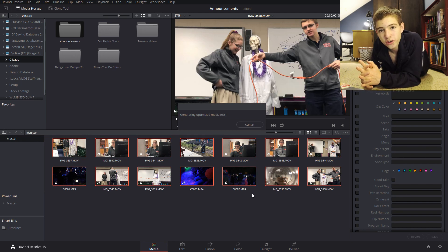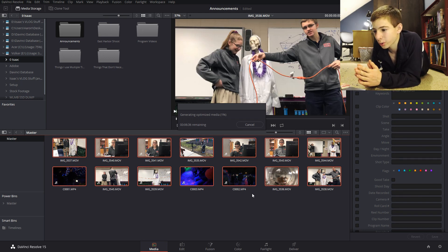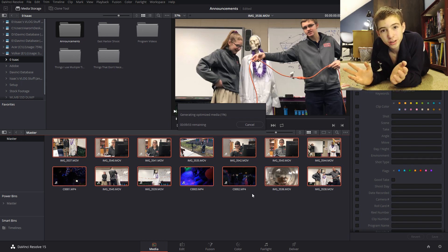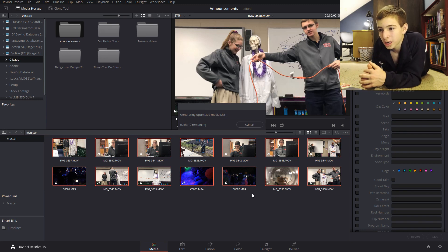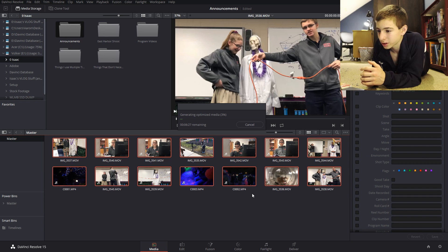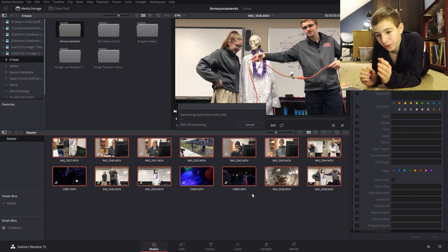Okay so generating optimized media usually takes a while because it's basically remaking all of the clips just in a lower quality. But while it's loading I will explain to you a few other things about the media tab in DaVinci.